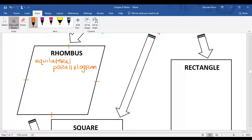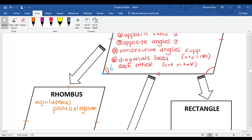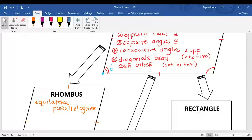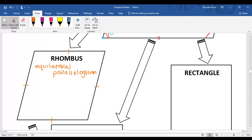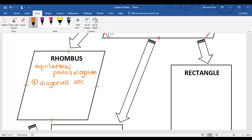So a rhombus still has all of the properties of a parallelogram — opposite sides and angles are still congruent, consecutive angles are still supplementary, and the diagonals still bisect each other. But a rhombus also has the property that the diagonals are perpendicular, which means they intersect to form a right angle.